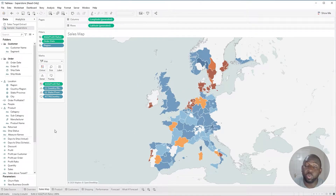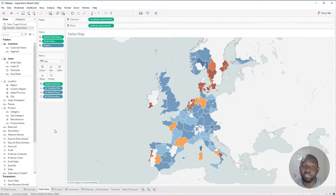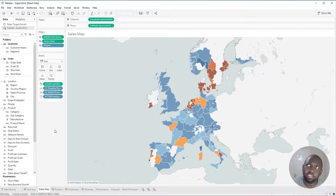Hey, it's Tim here. And in 2020.3, Tableau have added some great quality of life improvements to the search pane inside of the data pane. That's a bit of a tongue twister, but you'll see what I mean.